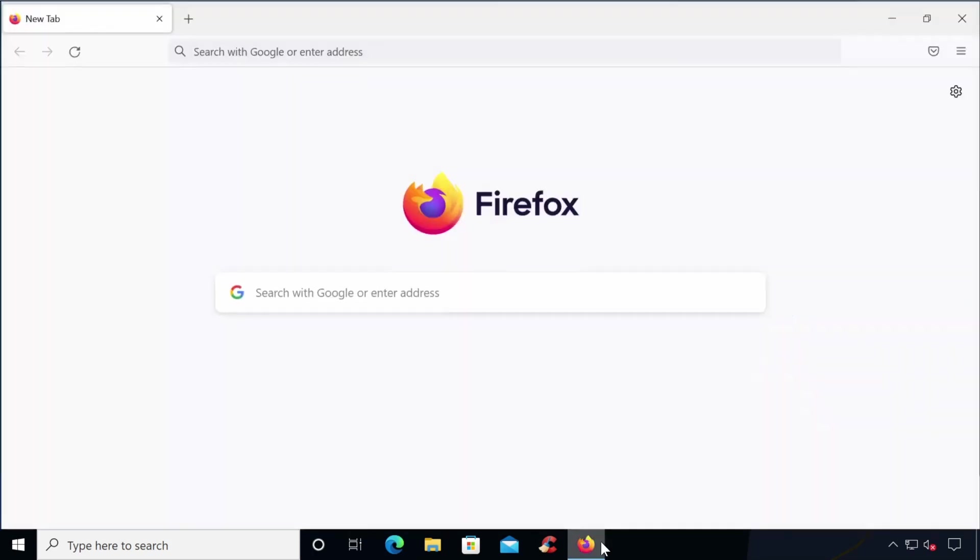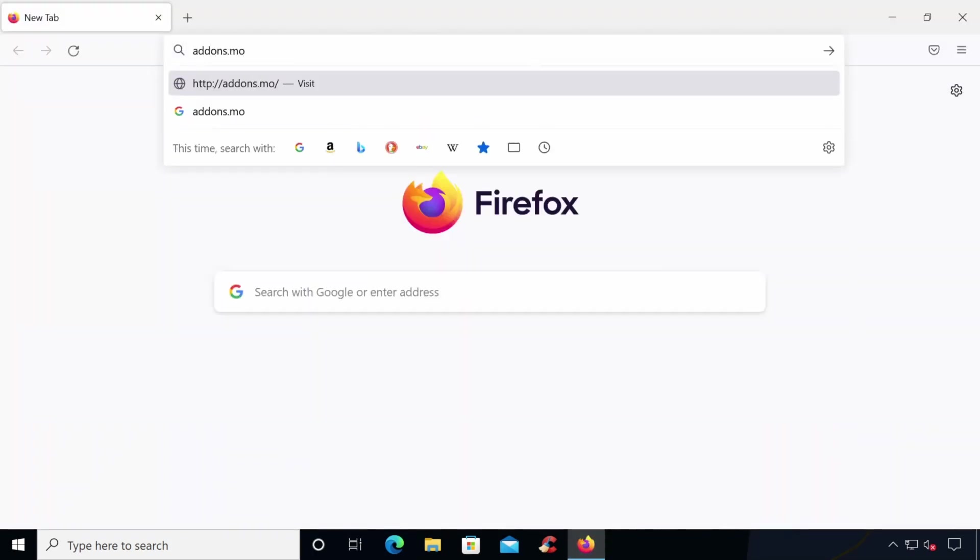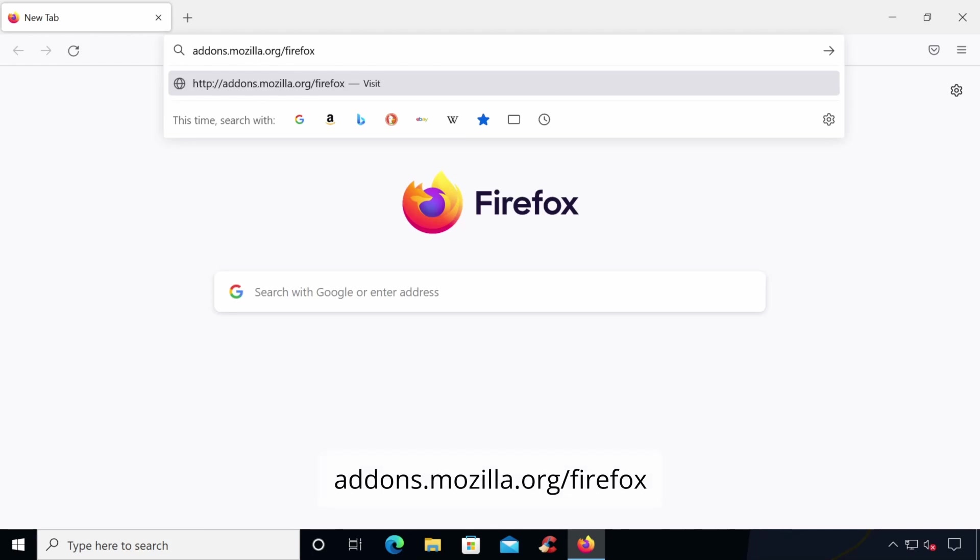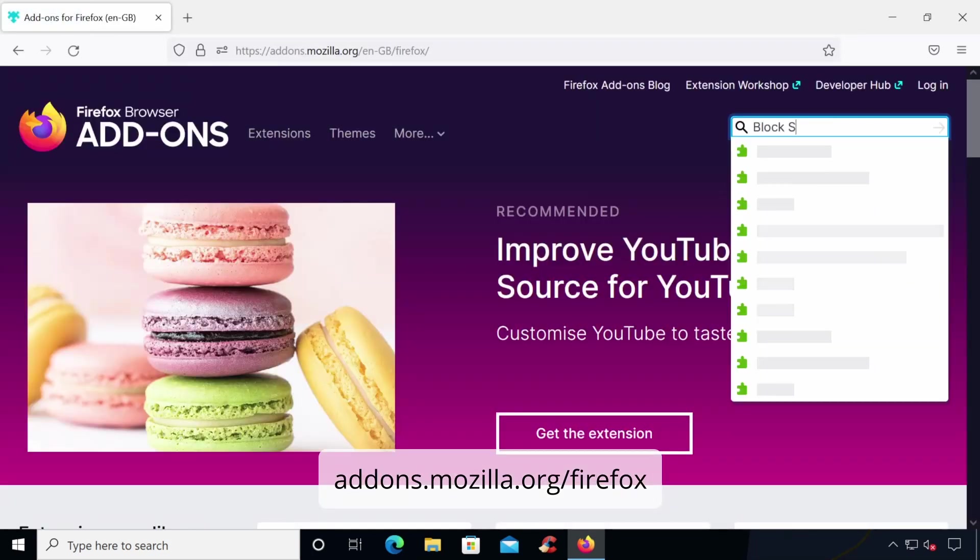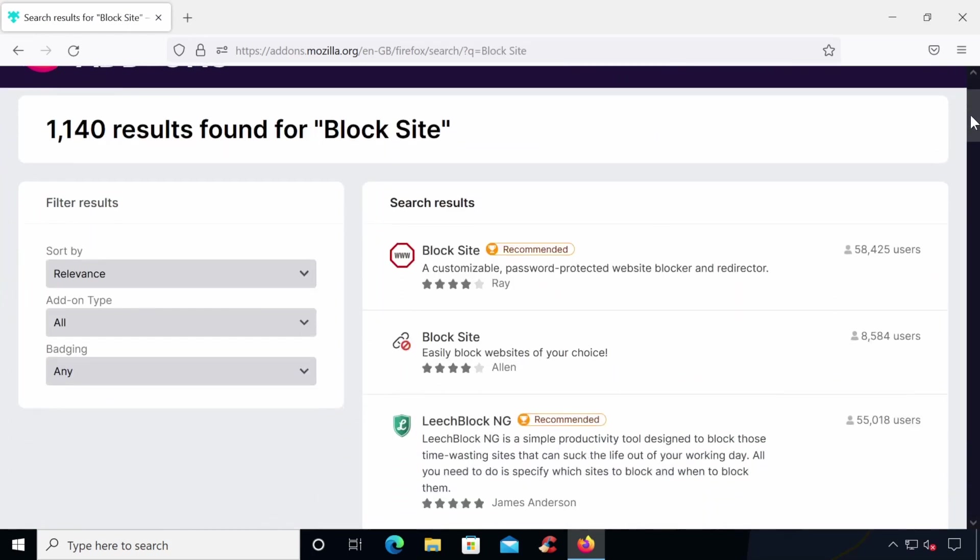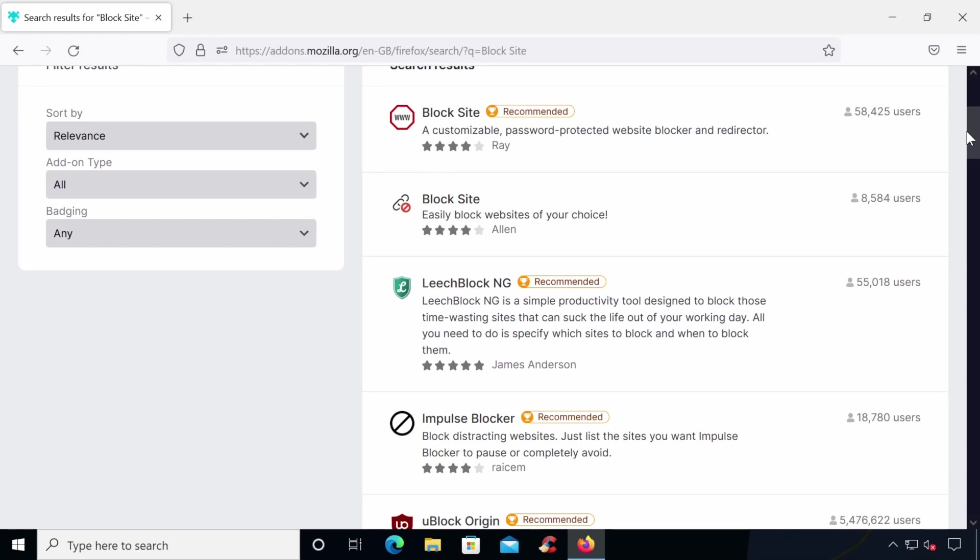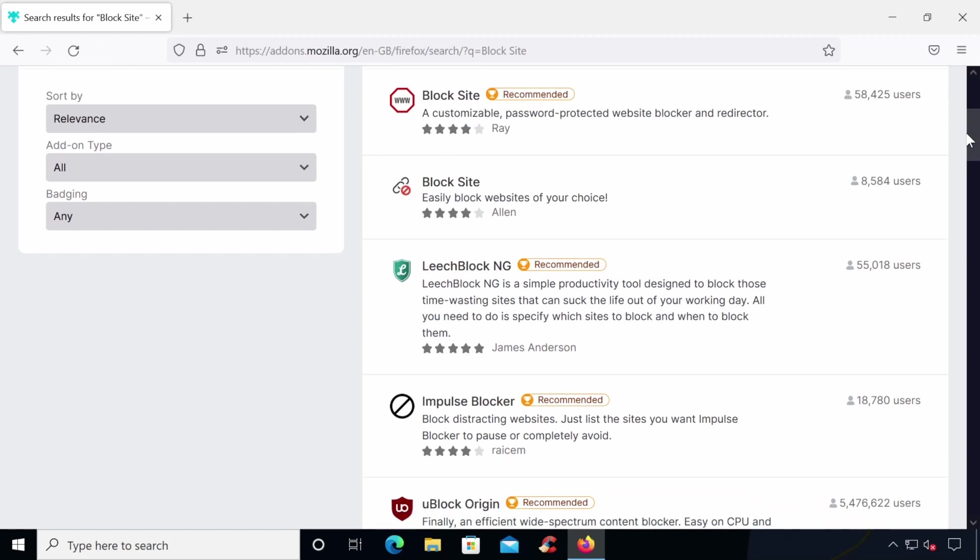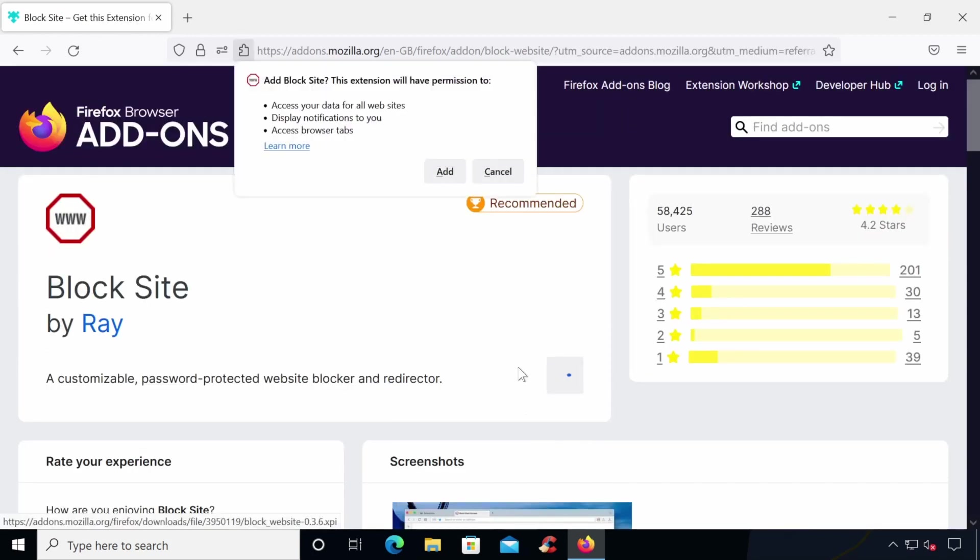If you're a Firefox user, you'll need to install an add-on from the Firefox add-ons website. This can be done by visiting addons.mozilla.org/firefox and searching for block site. Like Chrome, there are many different site blocking add-ons available. Let's use the block site add-on by Ray. Now click the add-on and click Add to Firefox and confirm this by clicking Add on the pop-up.